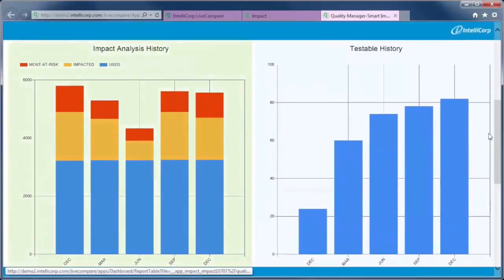Use LiveCompare to keep track of SAP application changes and support trend analysis, such as: Are releases becoming more complex or simpler over time?